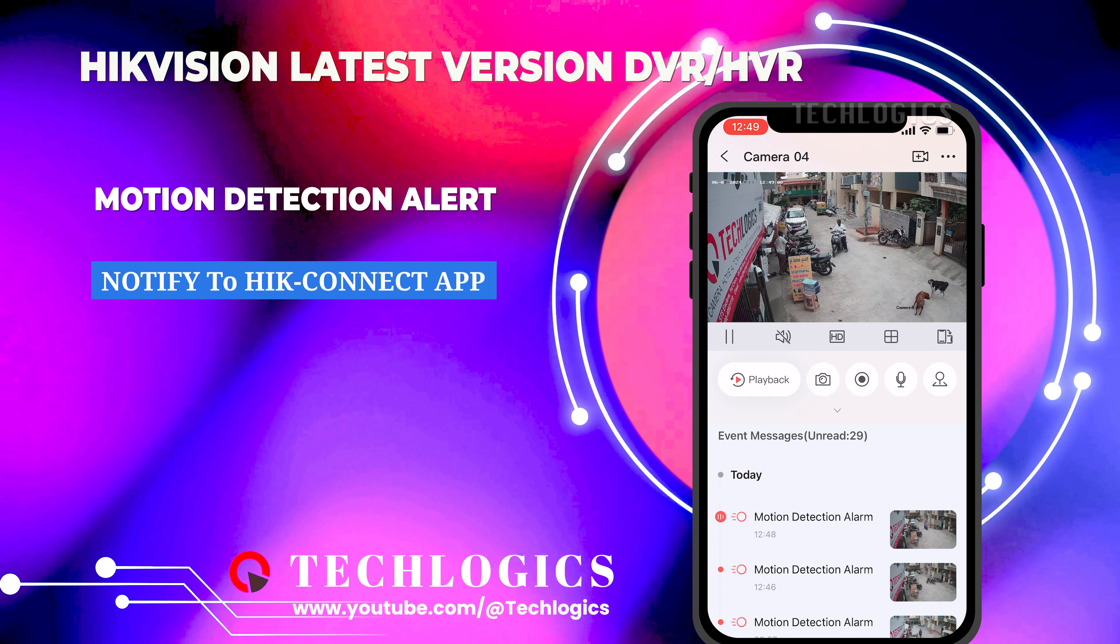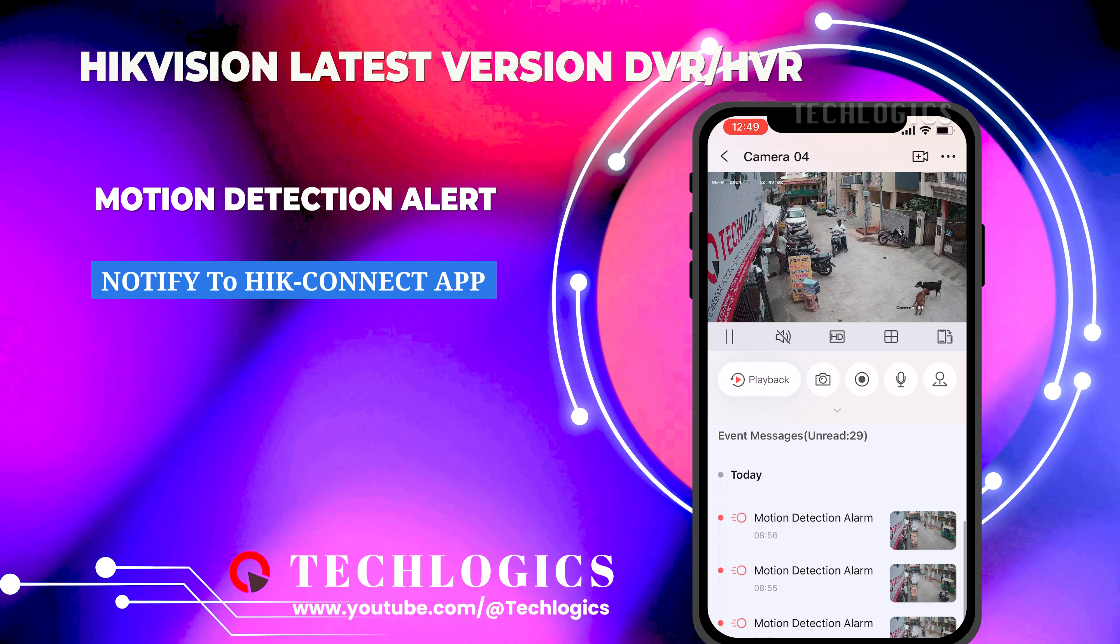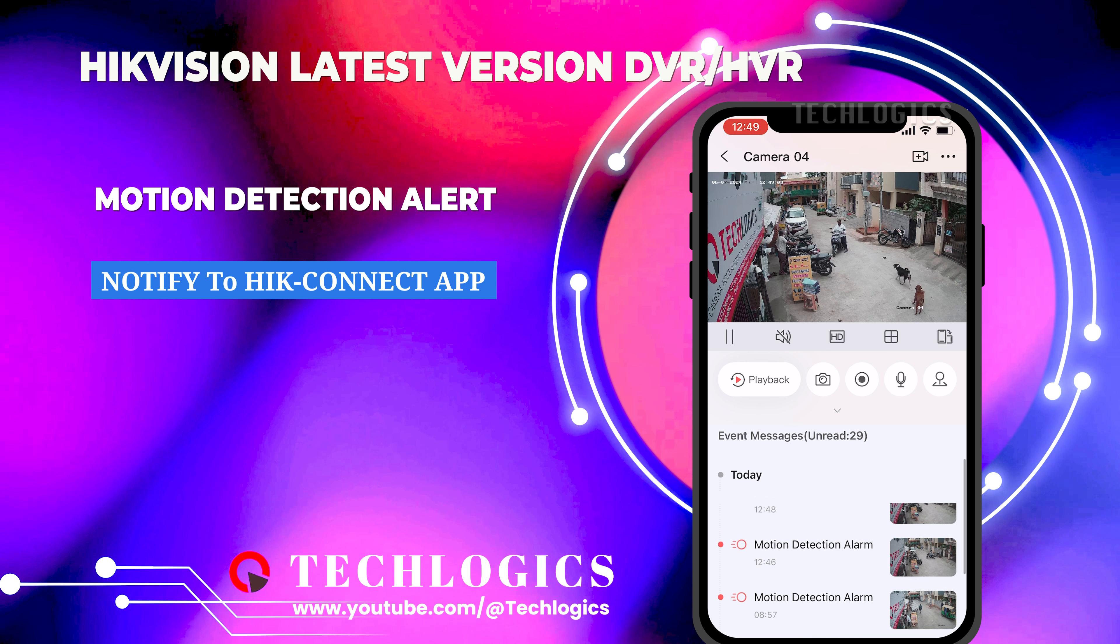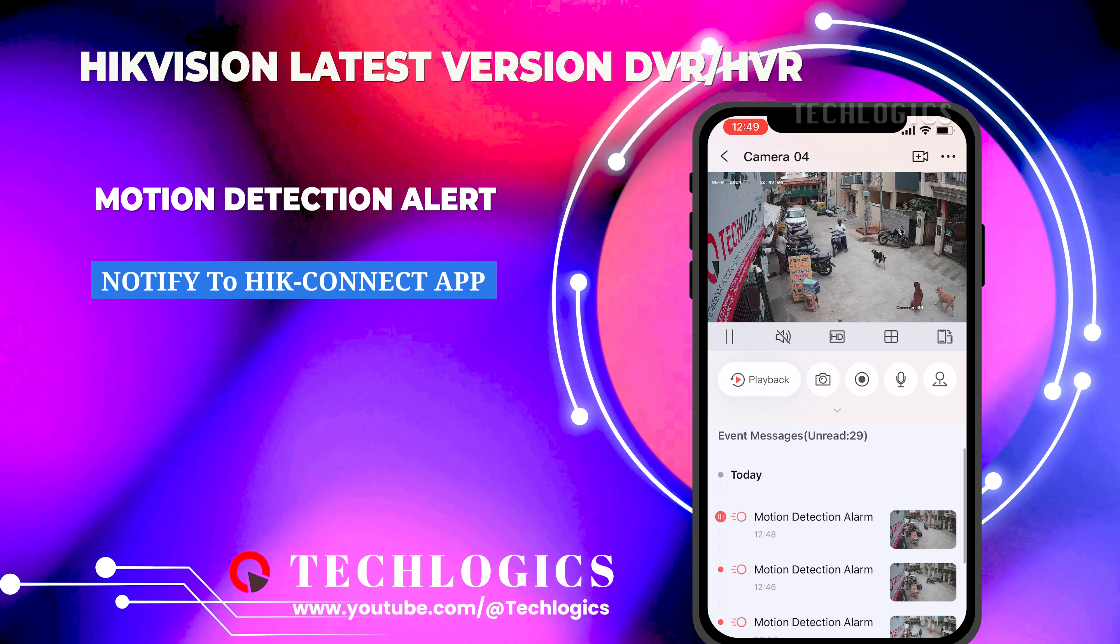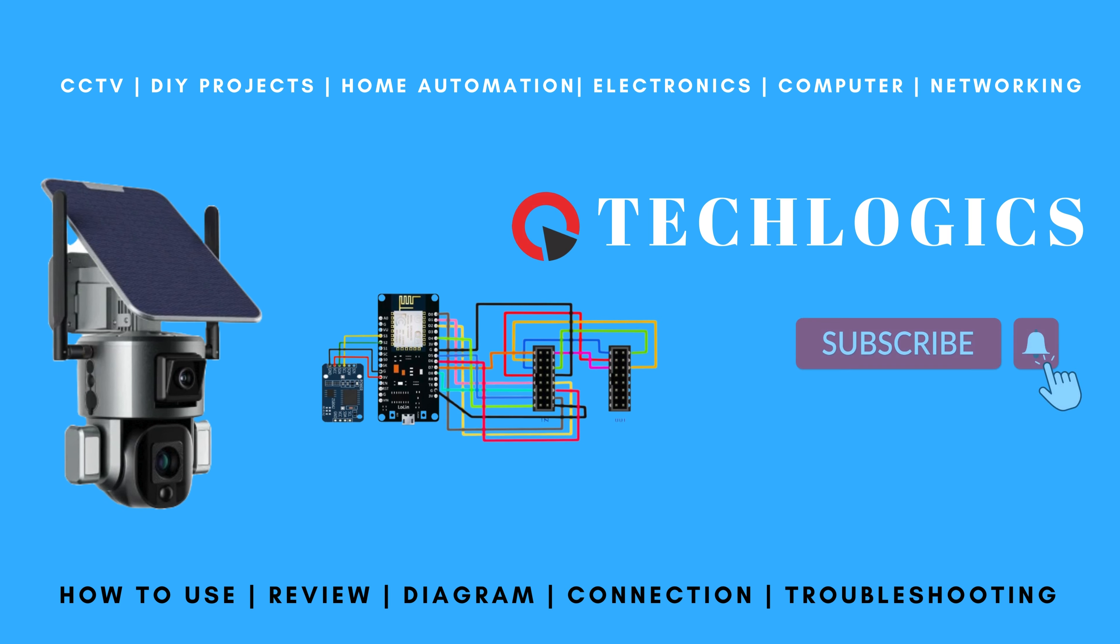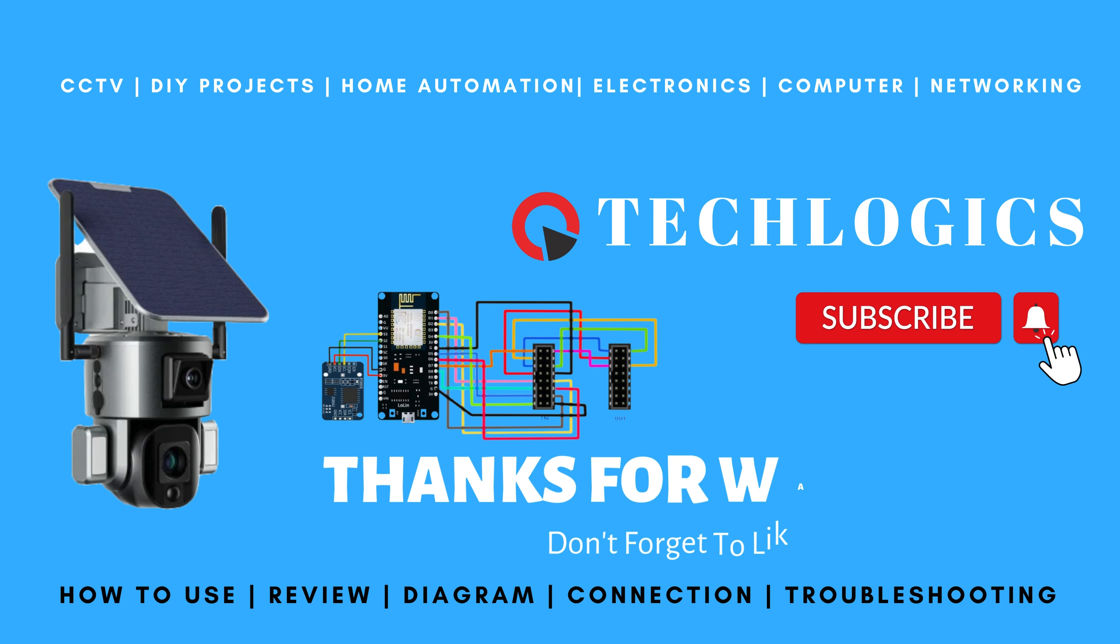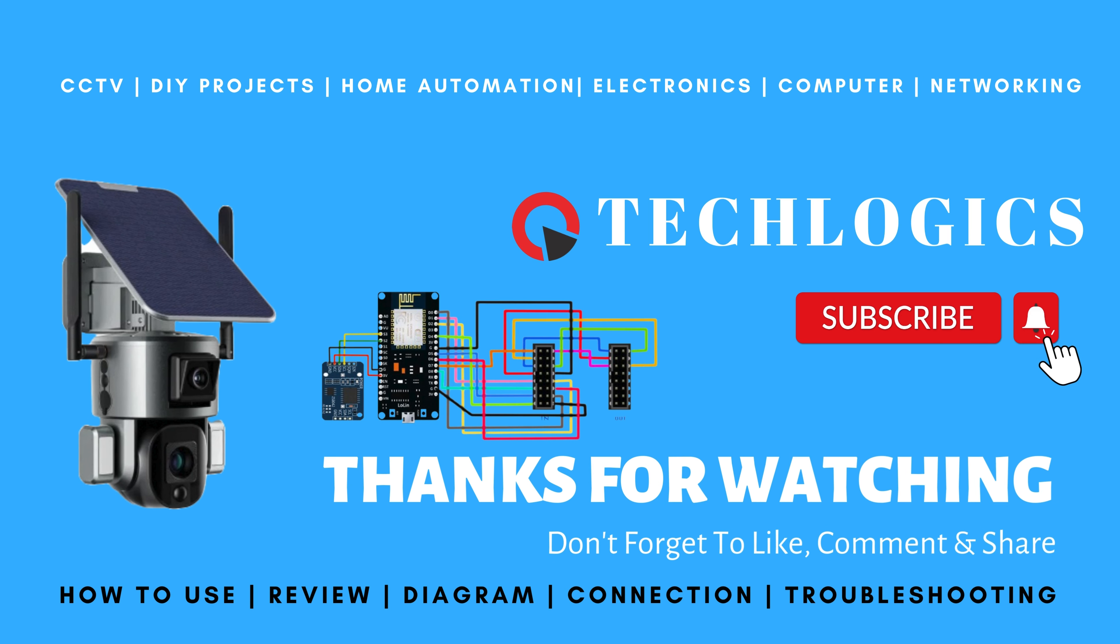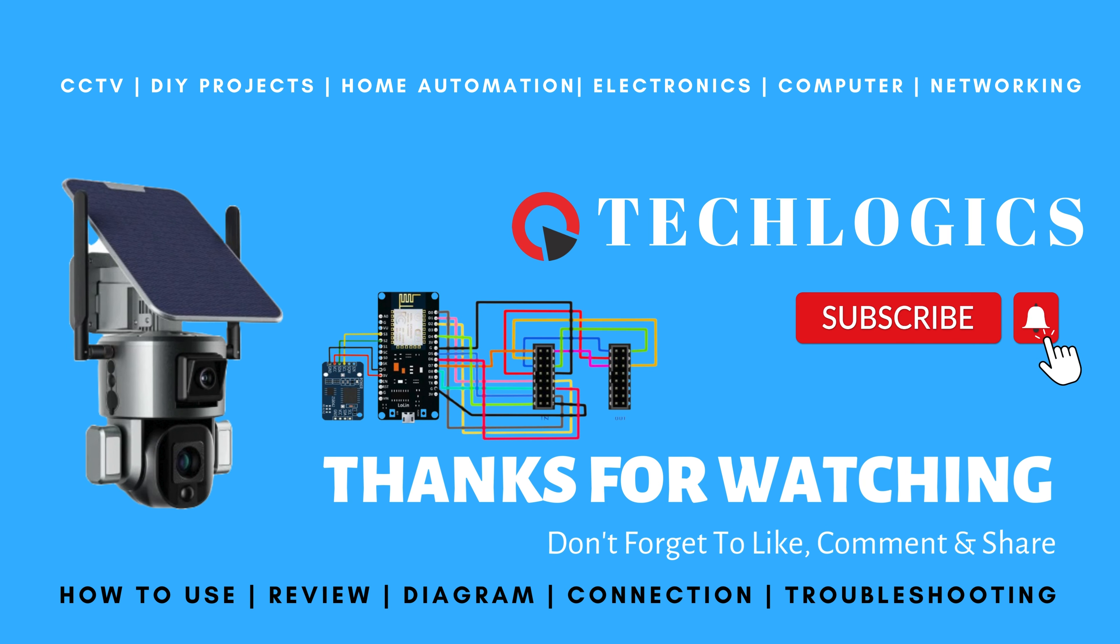If you found this video useful, please consider supporting us, whether it's through liking, sharing, or subscribing to our channel. Every bit of support is greatly appreciated.